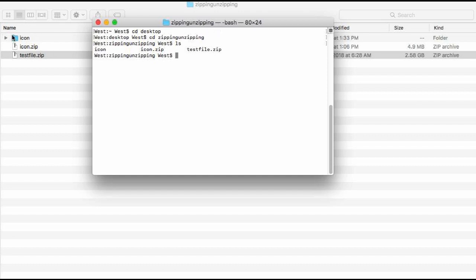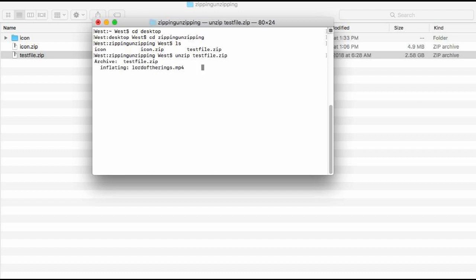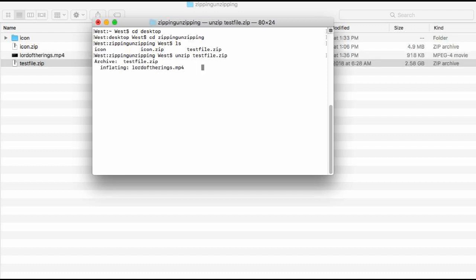You can see them here. I want to unzip, we just put it like that, and now we just have to wait. You see right now it's already started. The file's name is Lord of the Rings, I don't know, something like that.